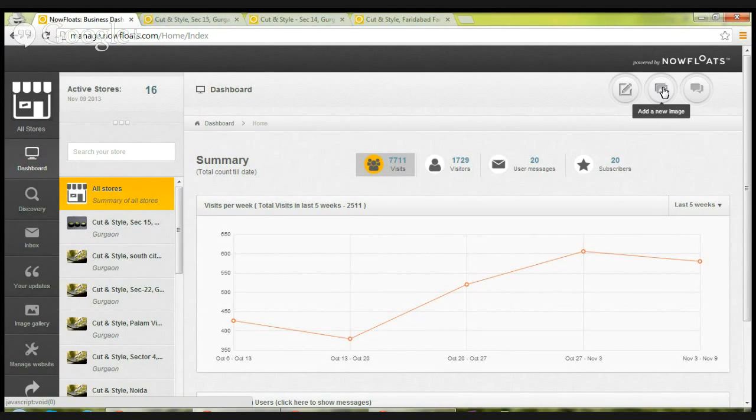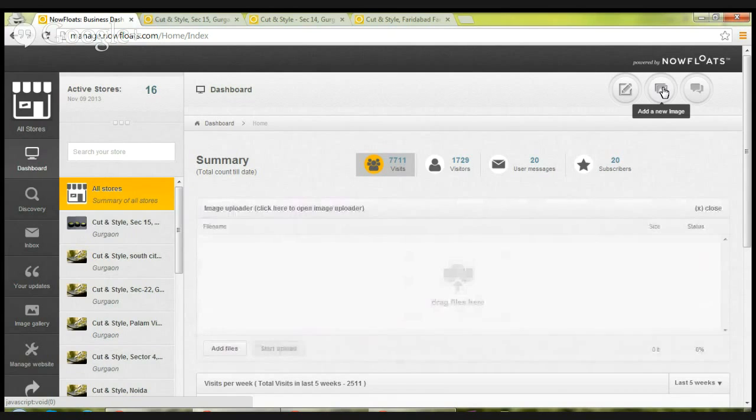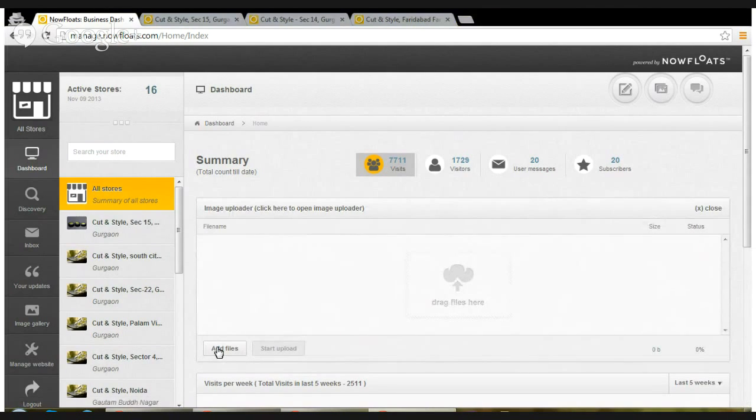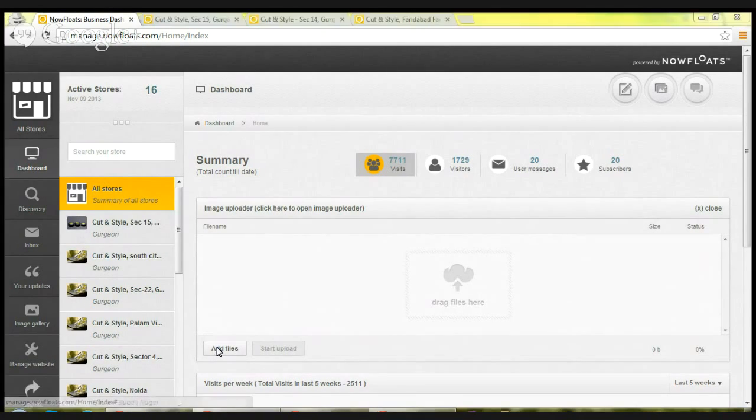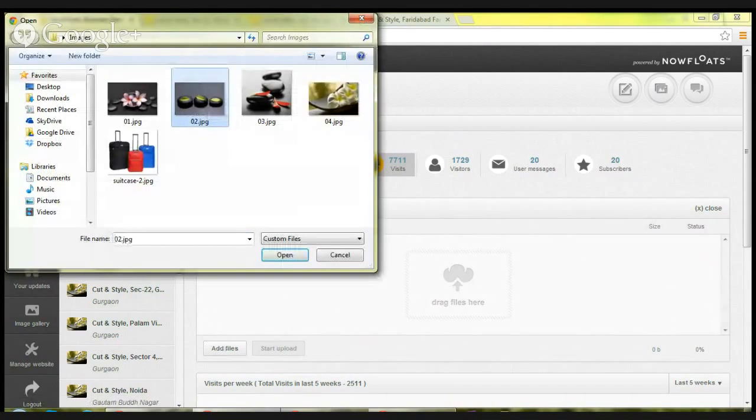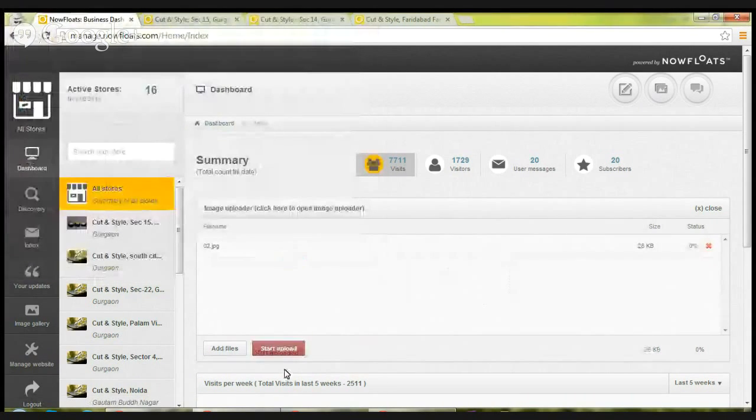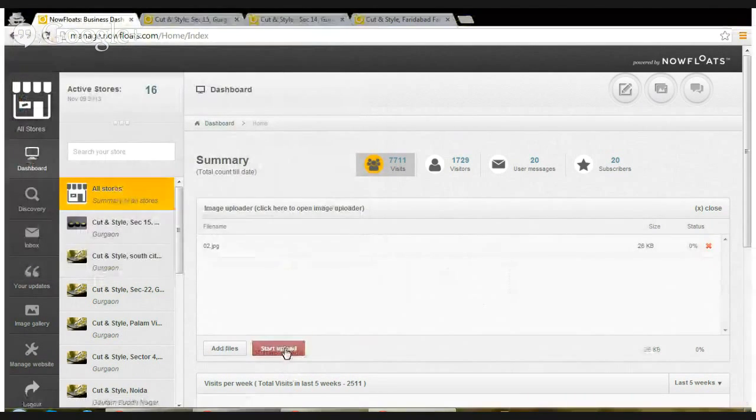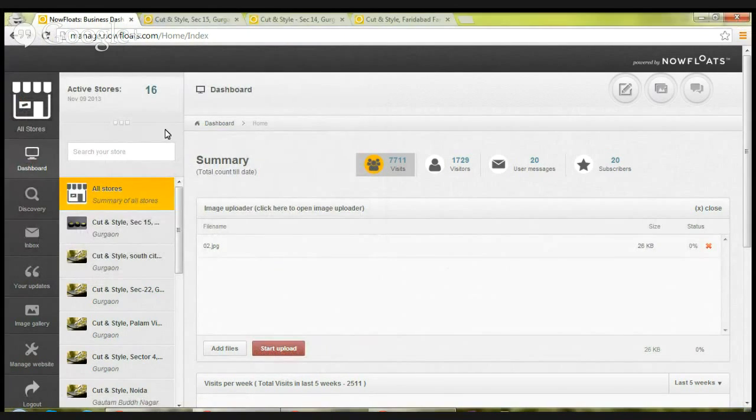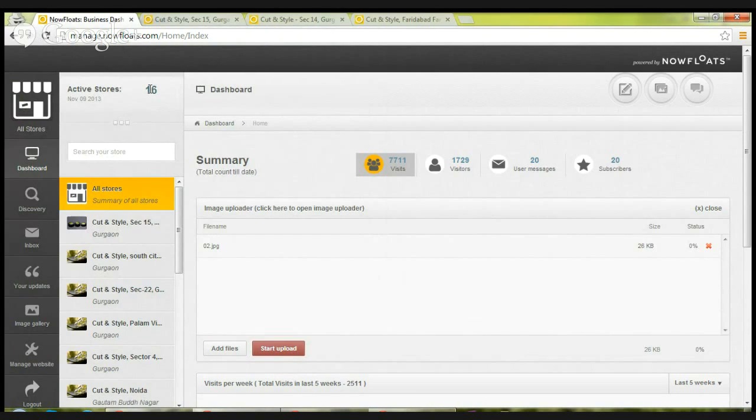So again, you need to go to dashboard, all stores view is selected, and then click on add a new image. Here you can add files, select an image, click on open, start upload, and this image will be updated to all your stores. As you can see, the number of active stores that is being shown is 16 here.